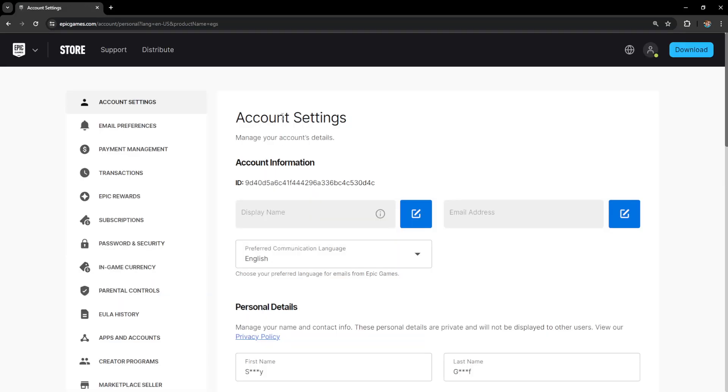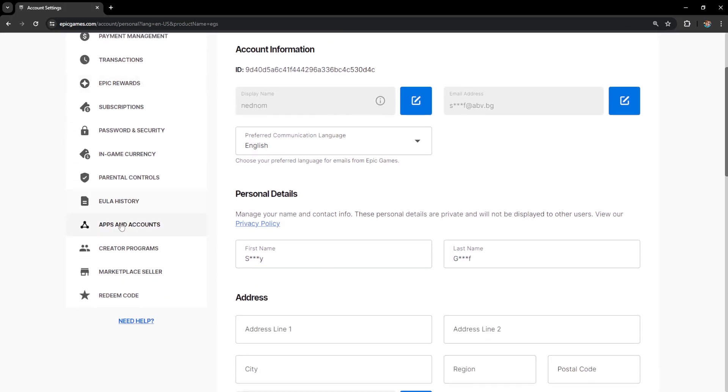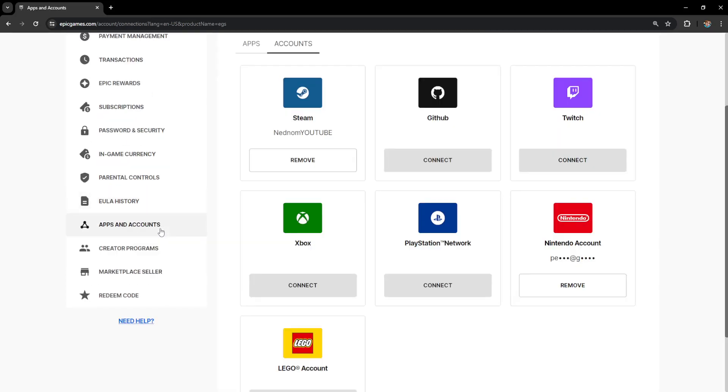Now once the account page has loaded we want to scroll down until we are able to see apps and accounts here from the left hand side. Simply click on it and you will see your Nintendo account right here and it should say remove if it is successfully connected.